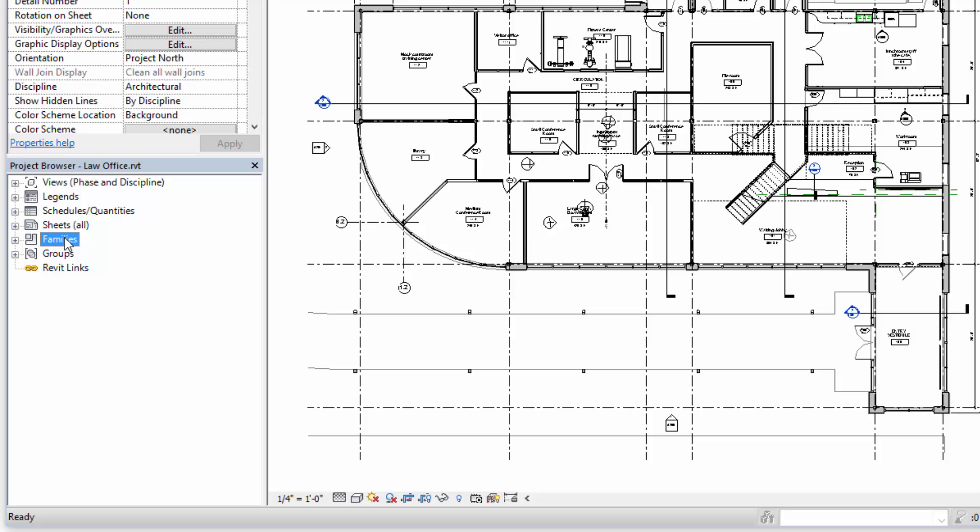Families is what Revit calls content. So Revit families, a door family, a window family, that's what is contained within the families category.